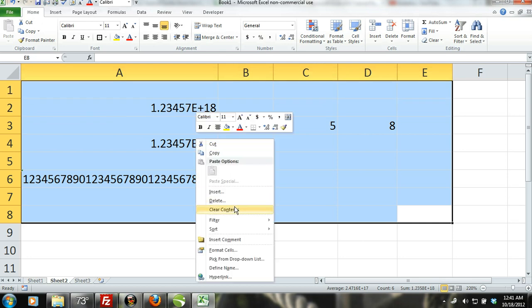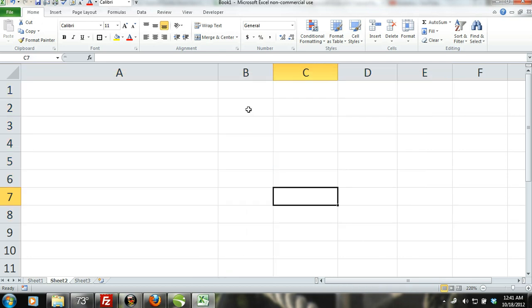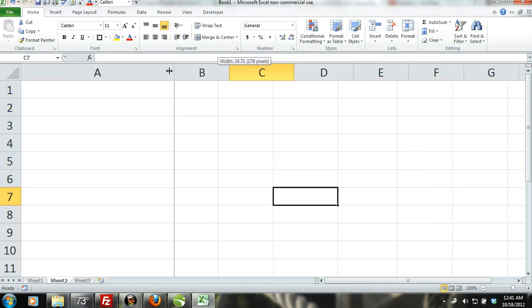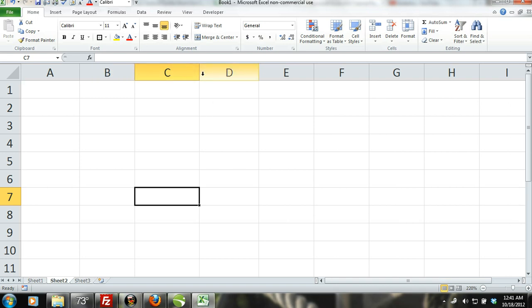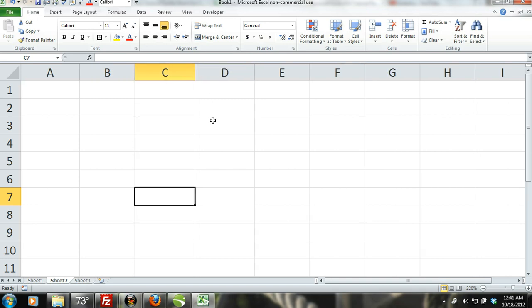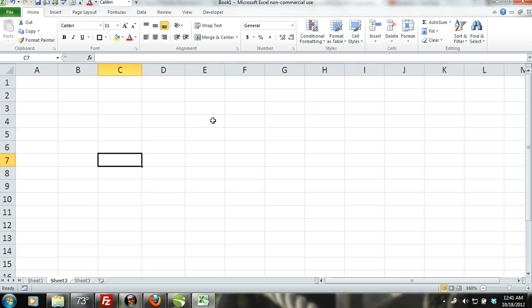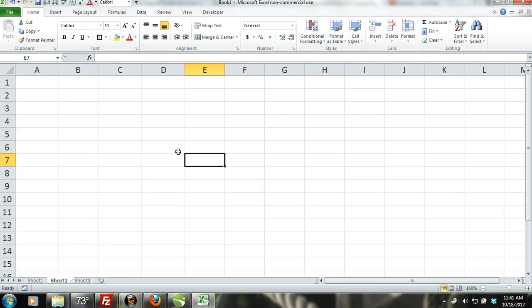Entering numeric values and text into Excel. To enter data into a cell, you need to select a cell and then simply type in the data.